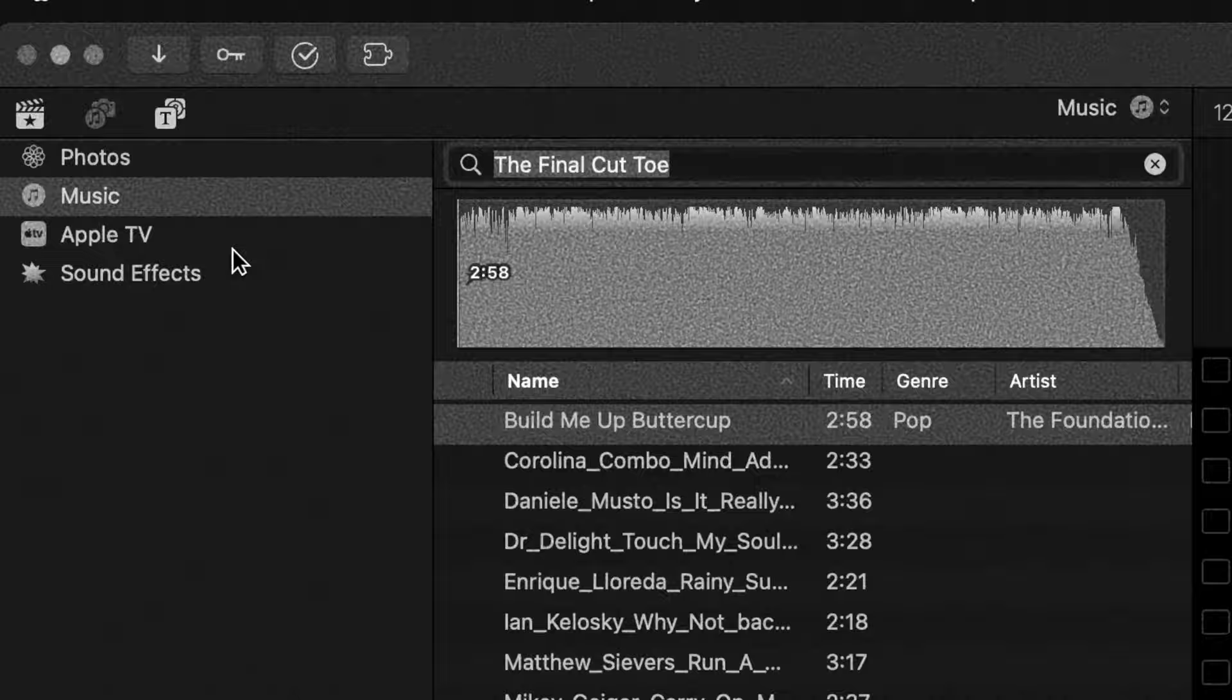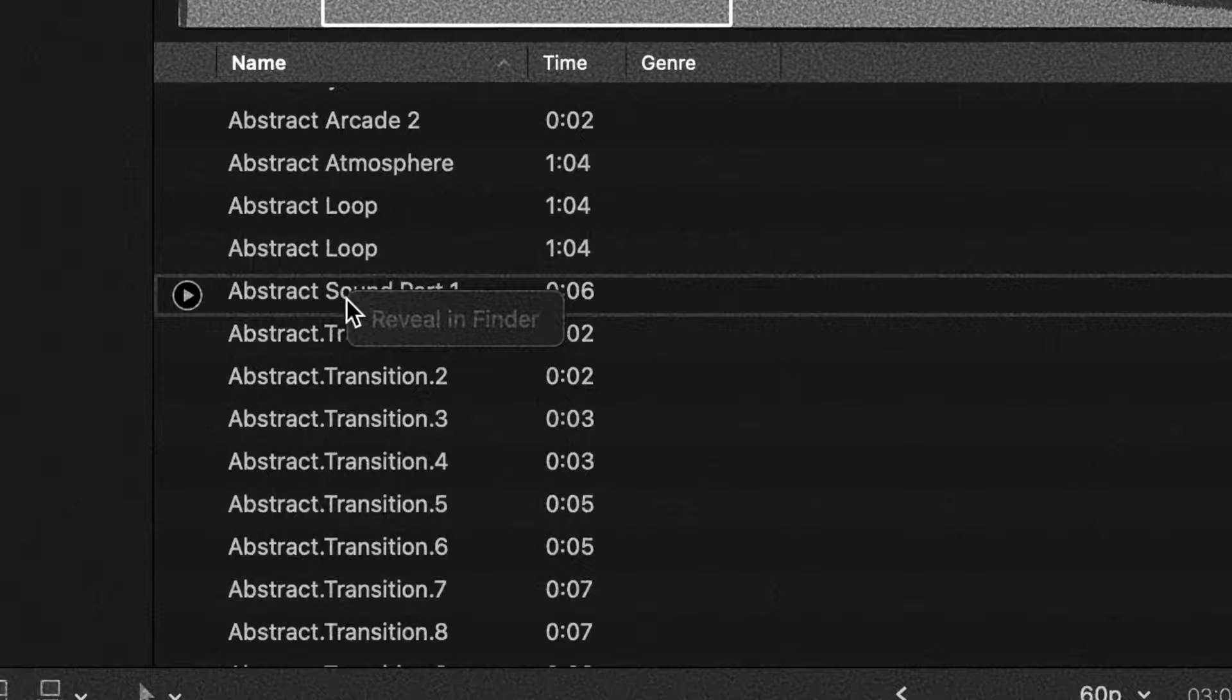If you have ever used Final Cut Pro's sound effects library, you will know that there are a lot of drawbacks. For example, there is no favoriting system. So if there's a sound effect that you use a lot, you're going to have to keep searching for it every single time you want to use it. Not to mention, if you want to add your own custom sound effects to this folder, it is extremely unintuitive.